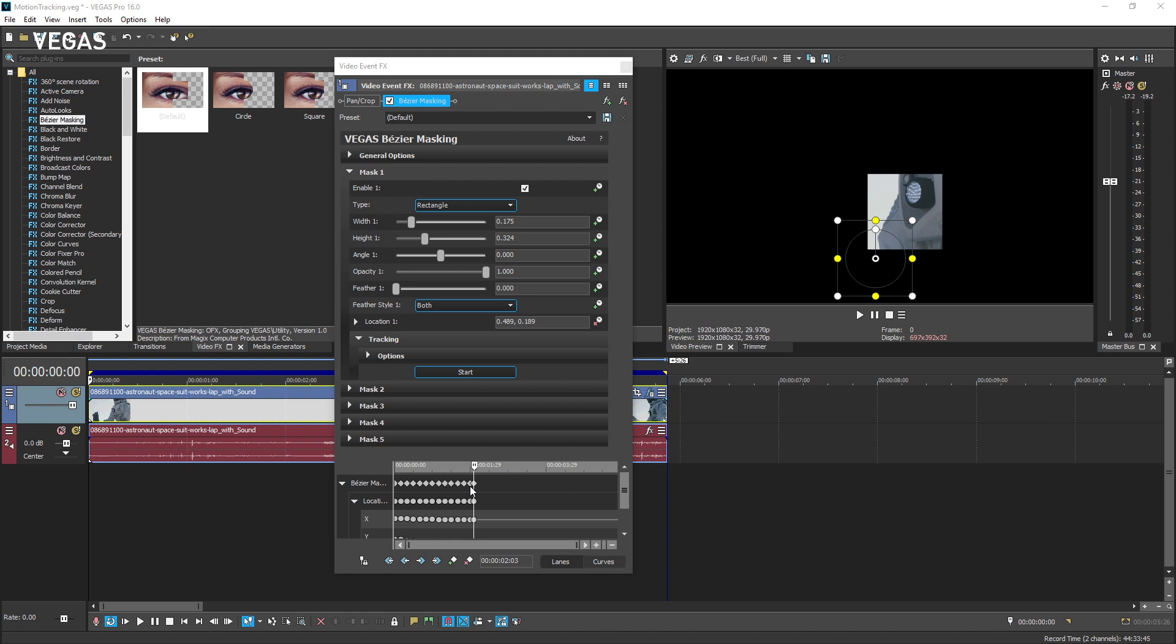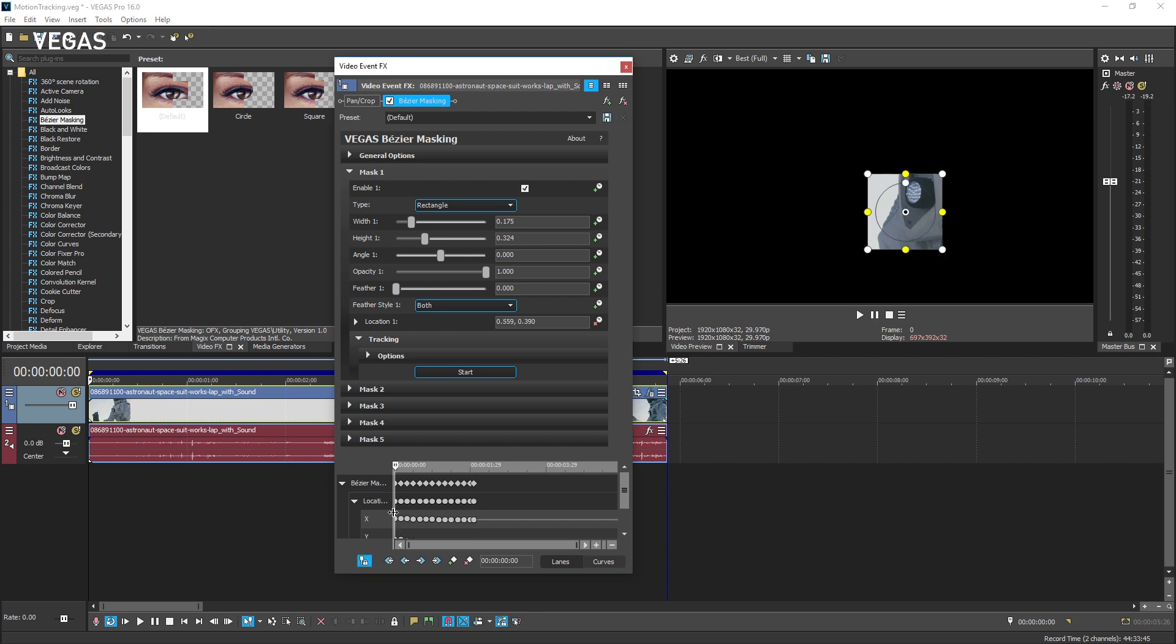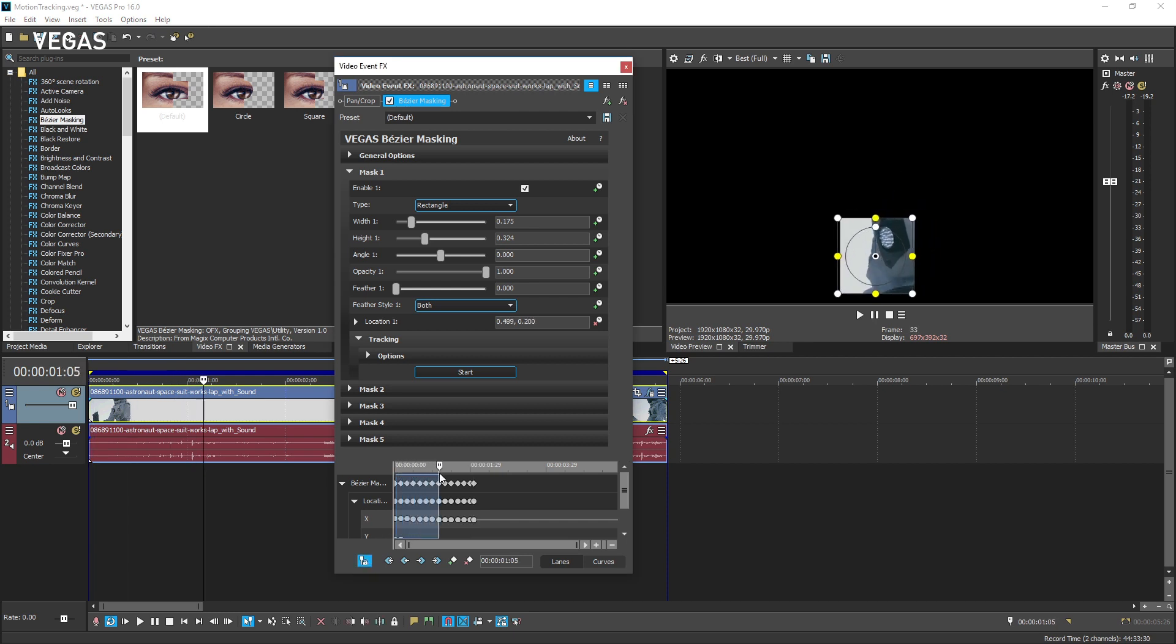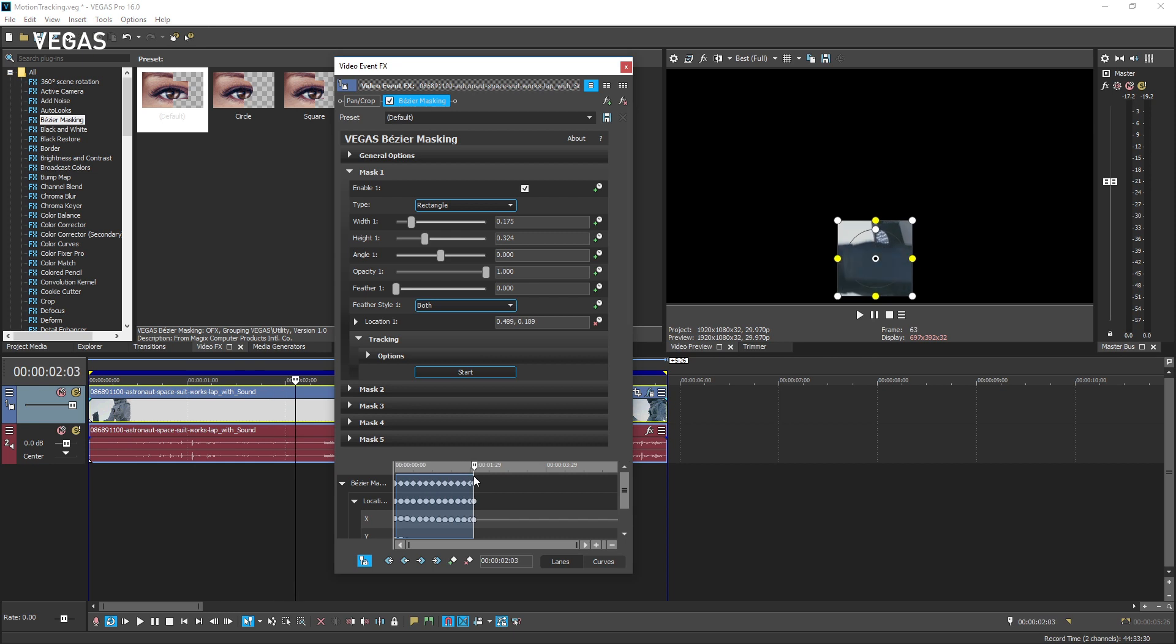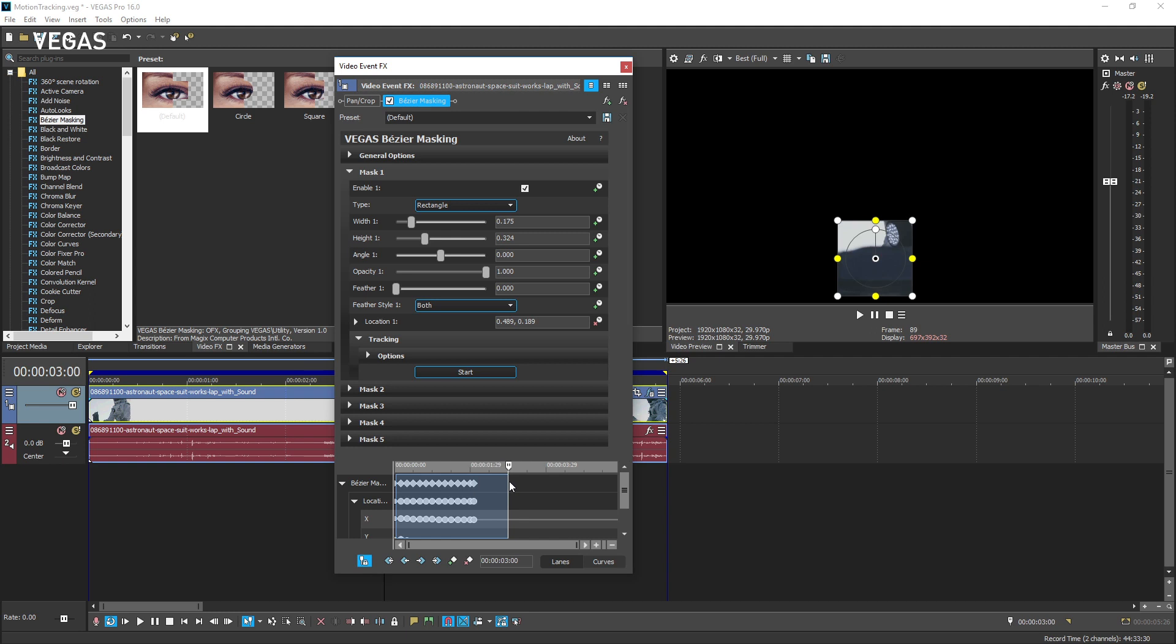Sometimes, however, the tool loses the object and can no longer track it. In this case, click the sync cursor button at the bottom of the keyframe controller area and scrub the keyframe controller cursor to the spot in the video where the object being tracked is visible again.